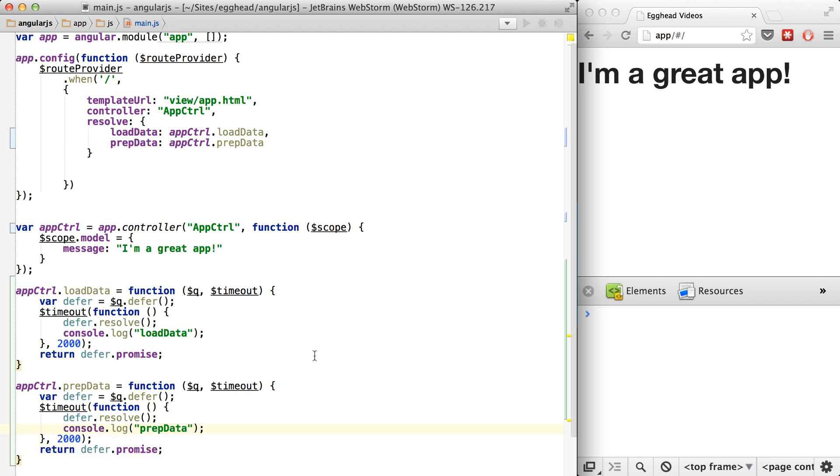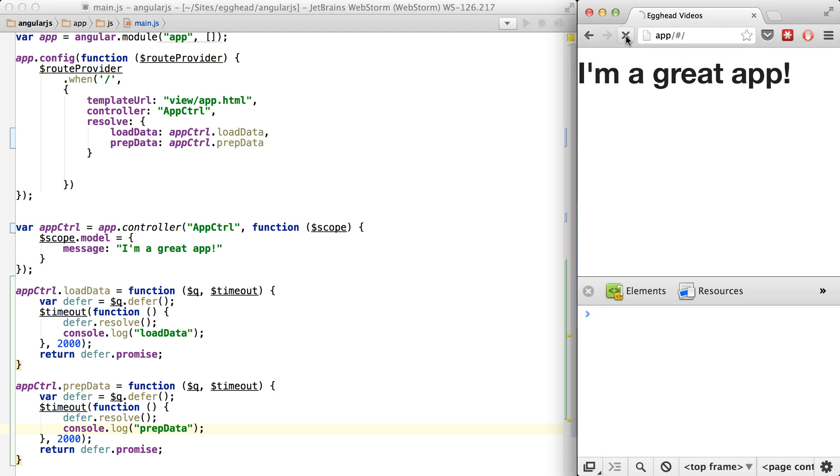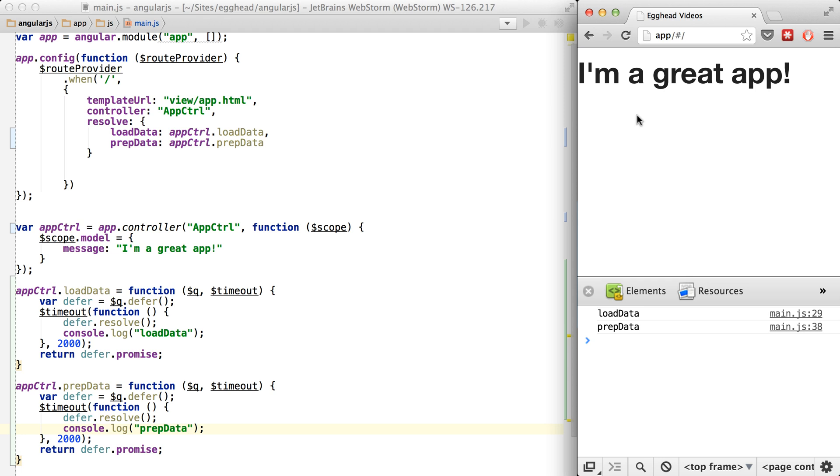This isn't going to behave like a promise where one happens and then the other happens. They're all just going to happen at the same time and then once both of them are ready, then that's going to trigger the route change and everything.